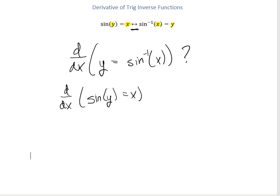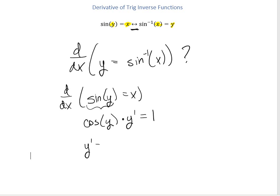The derivative of sine is cosine. And remember, because we took the derivative with respect to y, we have to tag on a y prime here, equals the derivative of x, which is just 1. So y prime equals 1 over cosine of y.